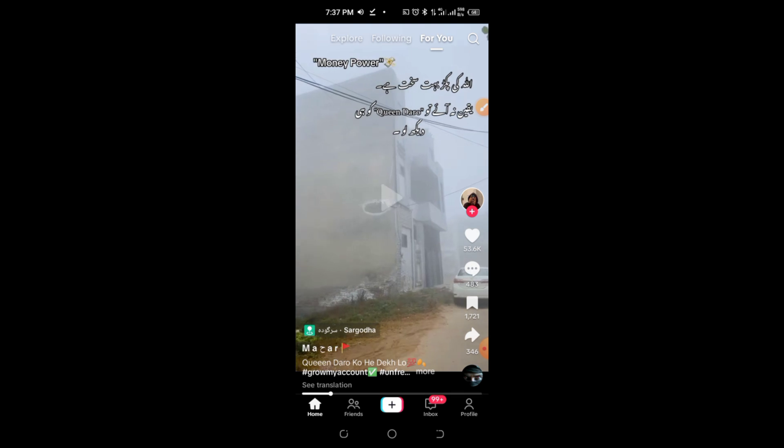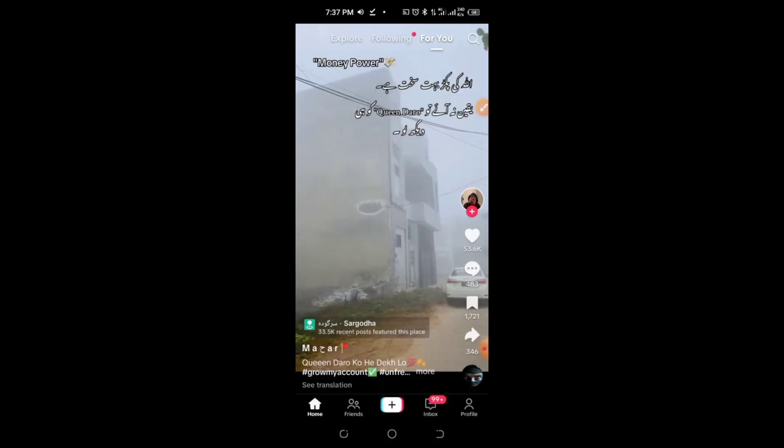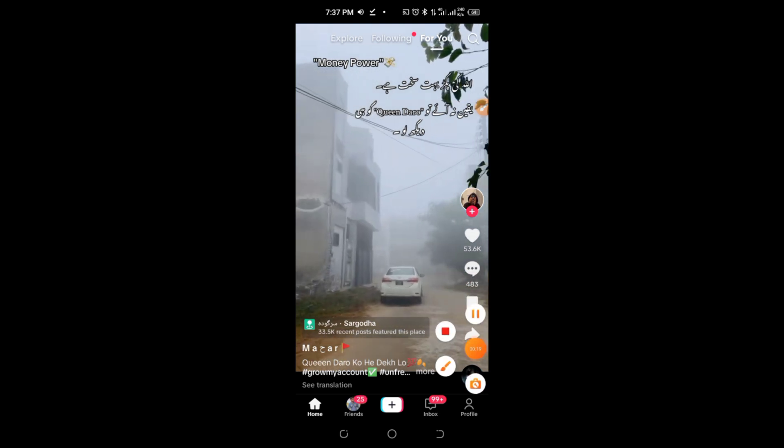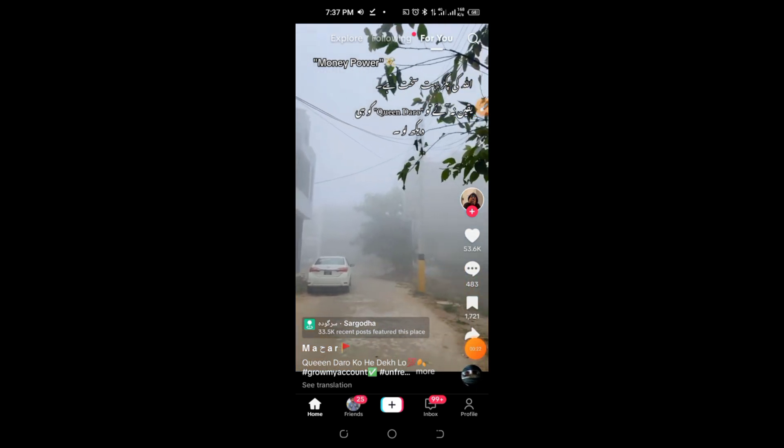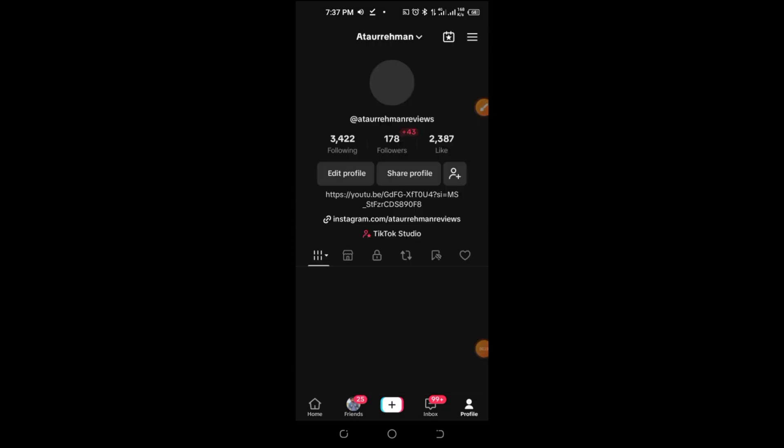Step 1. Open the TikTok app. Start by opening the TikTok app on your device. Once it's open, tap on your profile icon, located at the bottom right corner of the screen.